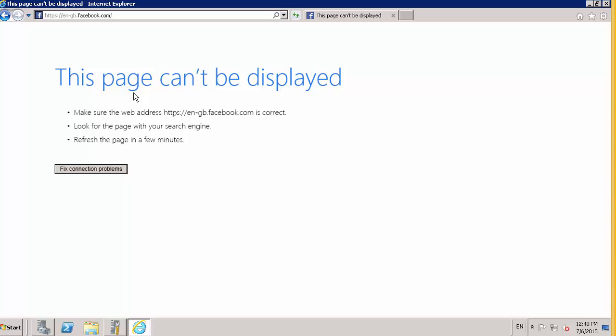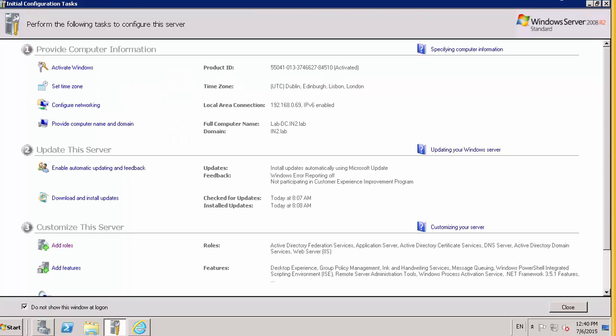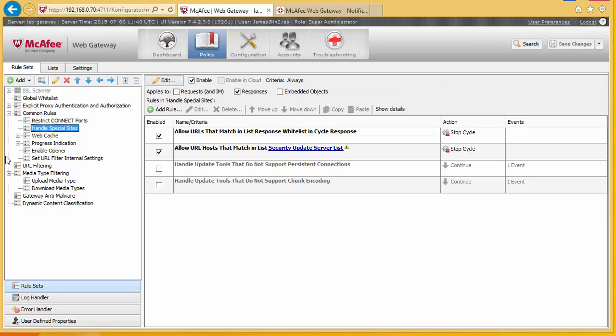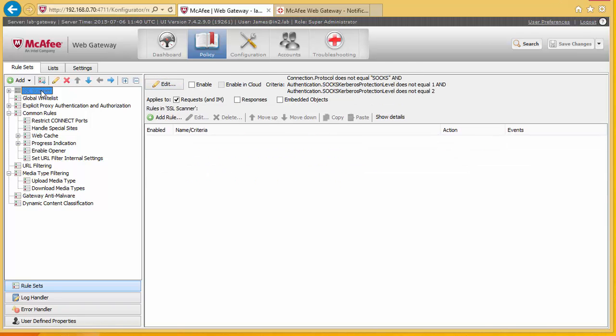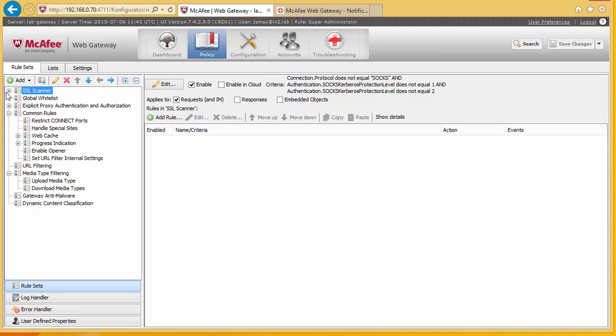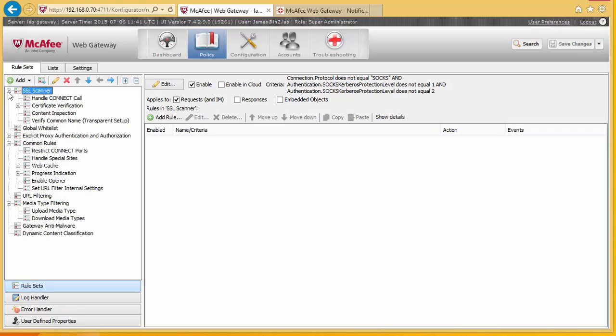So I'm going to show you how to do this. It's not particularly difficult, but it is quite useful to have this background knowledge of how SSL certificates work. So now we're going to set this up on the McAfee gateway. It is already installed as part of the default rules, but it's disabled. So what we need to do is just simply enable it.